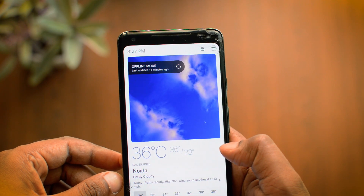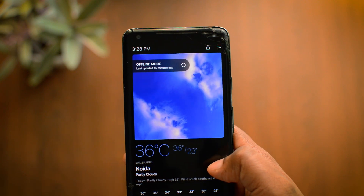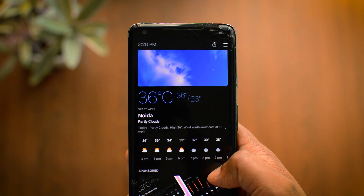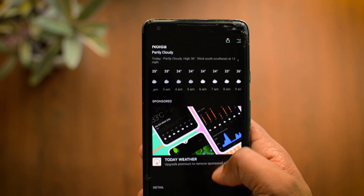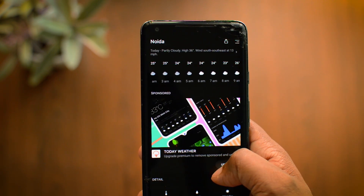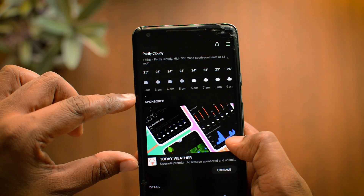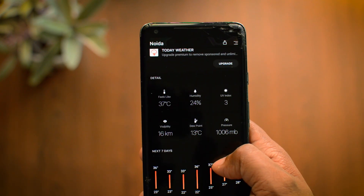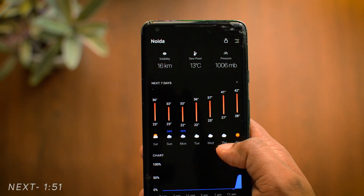The first application on the list is called Today Weather. Let me change the theme from light to dark. As you open this application, the first thing you find on the top is temperature, the maximum temperature, and the minimum temperature. Below that you have the 24-hour forecast, and then as you scroll up a little bit you come across a big sponsored ad which takes up a lot of space right at the center of the screen. I think this is a really weird position to place the ad. Then as you scroll up a little bit more, you find the detail section, and in that section I was expecting precipitation, which is unfortunately not there.